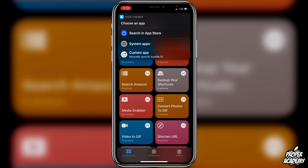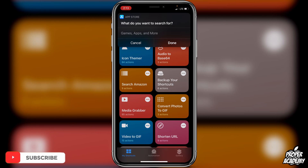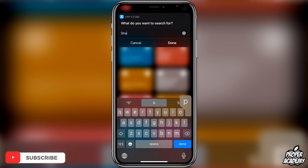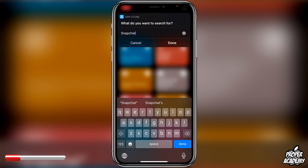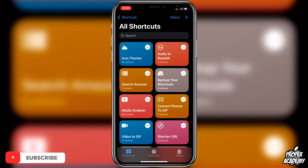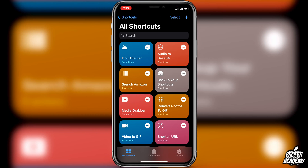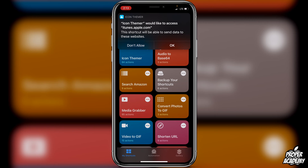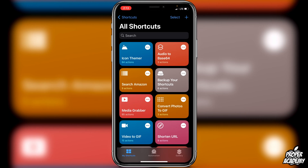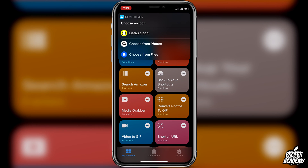It's really worth trying out. Click on 'Search in App Store' and it will ask you what app you want. Search for Snapchat, click Done, and it'll take a second to load up and show us the applications. Click on Snapchat and it'll ask if you'd like to allow access to itunes.apple.com — click OK.